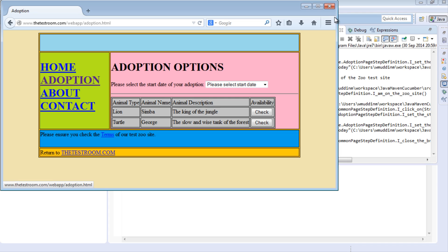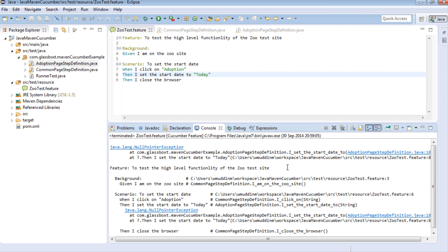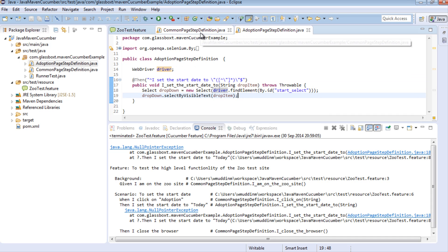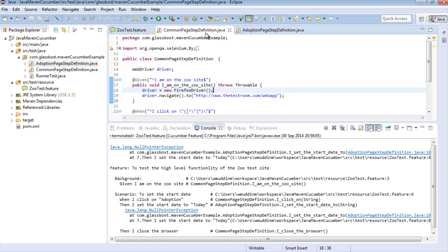Let's close the browser. If we have a look at the output, we can see that we actually did have a null pointer exception thrown at us - the driver wasn't set. So this is the first pitfall we have to go through, the first hurdle we have to jump over.